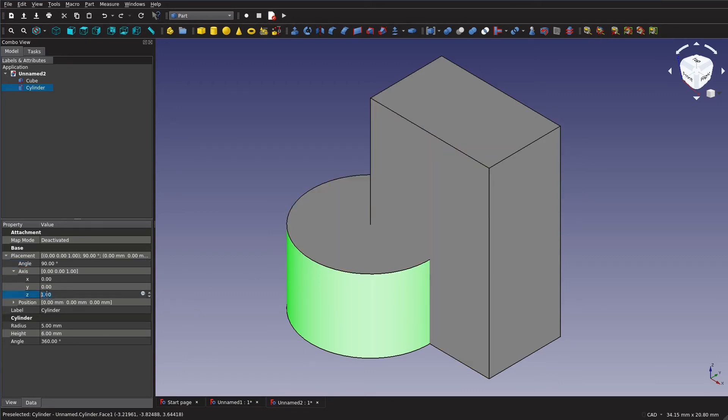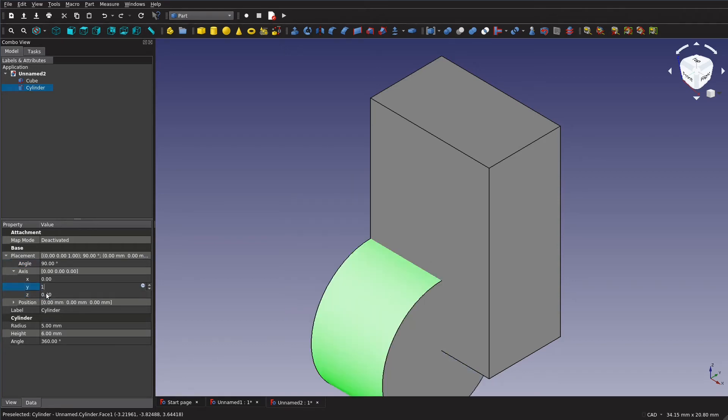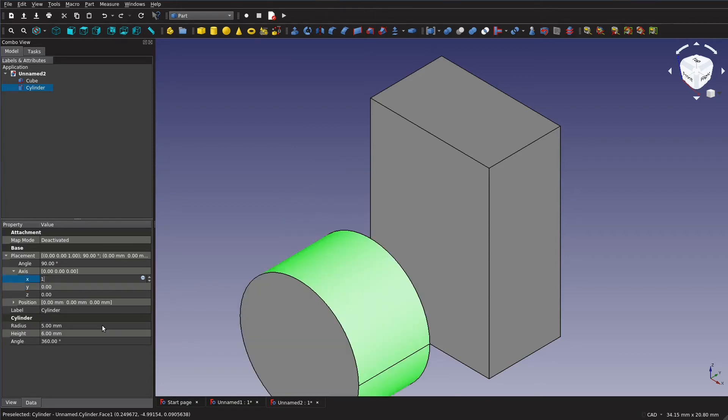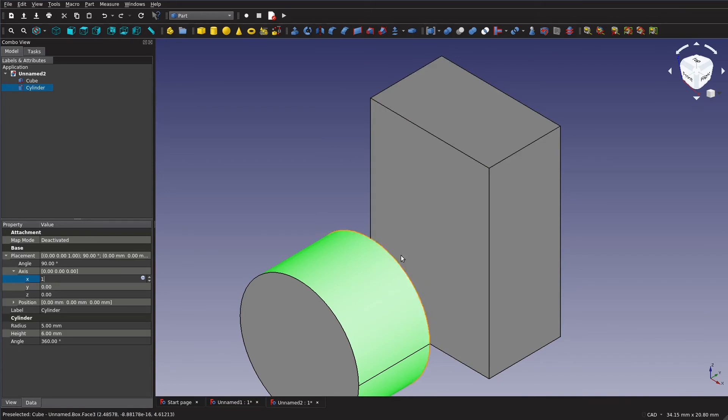But if we change this to 0 and we change our y to 1 you can see it rotates it around this axis. We don't want that either obviously. So we change that to 0 and our x to 1. There we go because now we're rotating it this way.